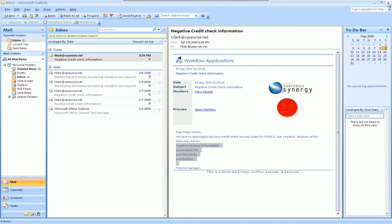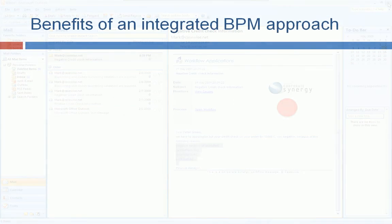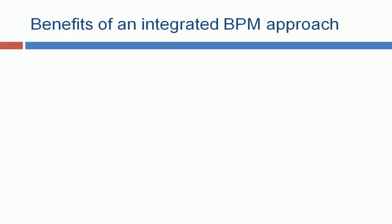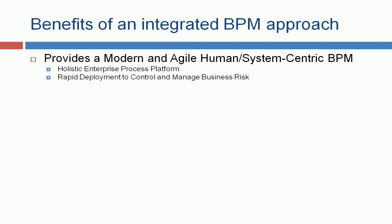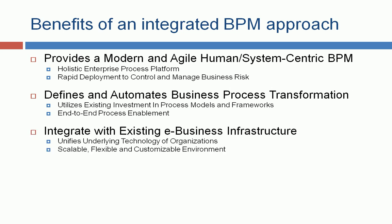So, I hope you have enjoyed this live presentation. Let's go back to the benefits of an integrated approach. It provides you with a modern and agile human or system-centric BPM. It's a holistic enterprise platform for rapid development to control and manage business risks. It defines and automates business process transformation. It utilizes existing investment into process model and frameworks. It's an end-to-end process enablement. It also gives you the advantage of integrate with your existing e-business infrastructure. It unifies underlying technology of organization. It's scalable, flexible, and it's a customizable environment.